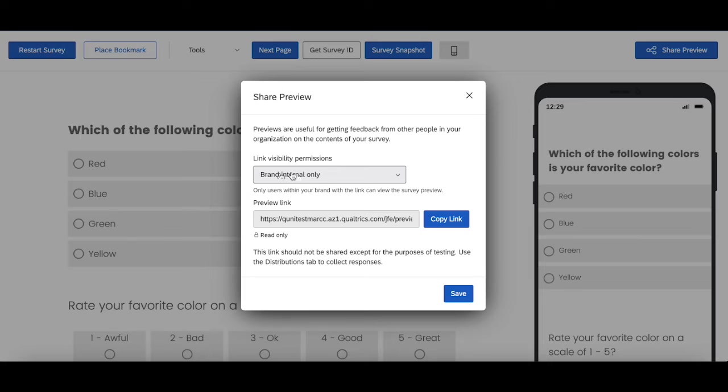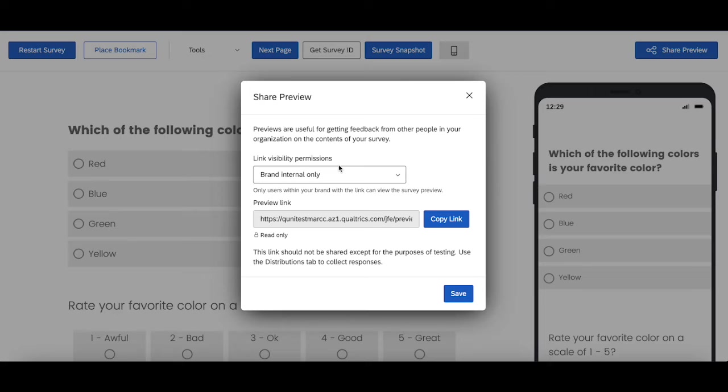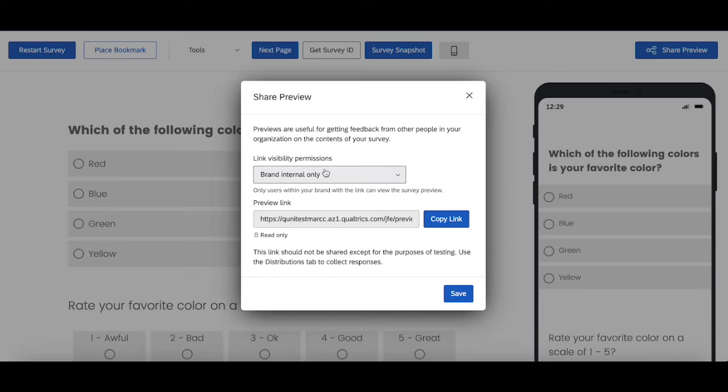The first setting is brand internal only and this only allows those who are within your brand and have access to the survey to take the link. So let's say you're trying to share this link with someone else who isn't at your university or isn't at your organization or something like that. They'll either not be able to access the link or will need to log in to some account on your university or in your organization for them to have access to this survey.